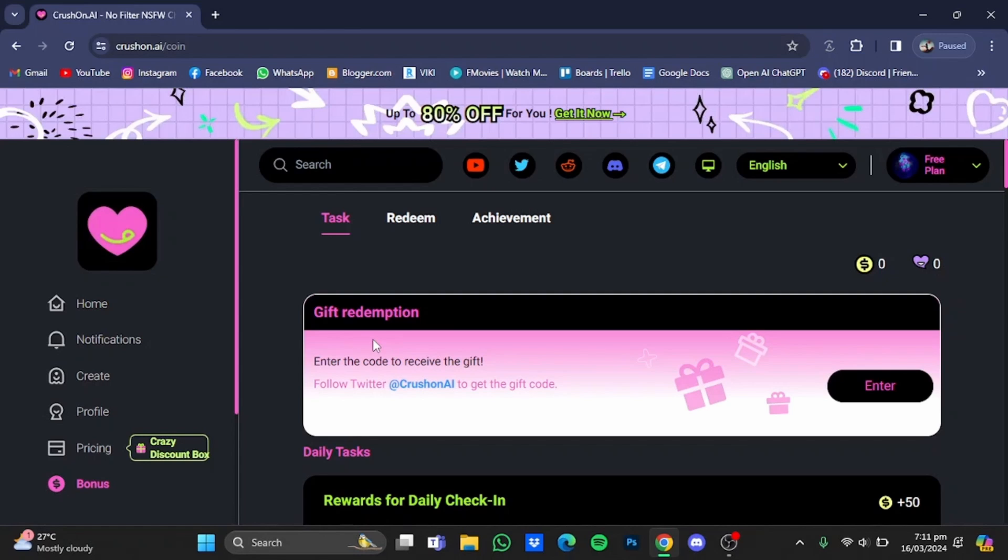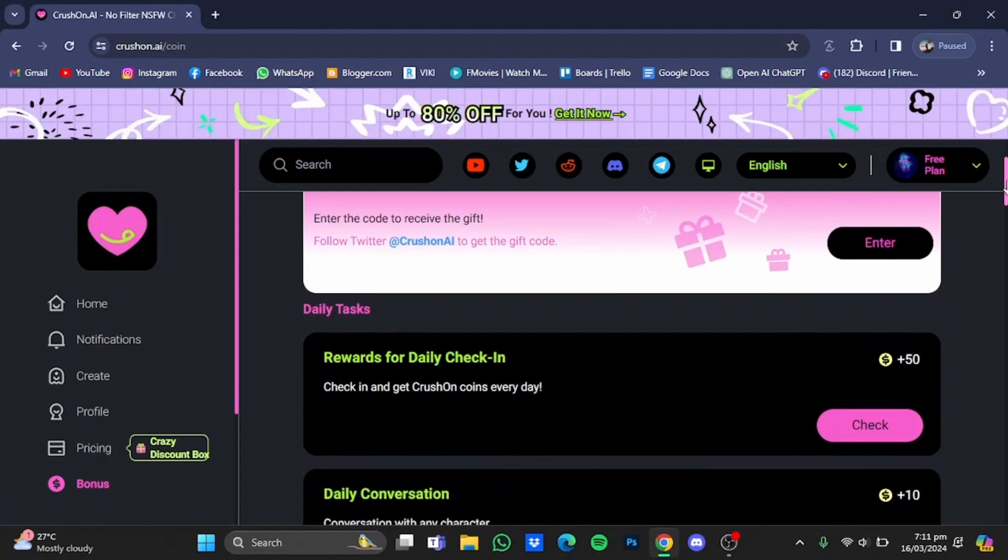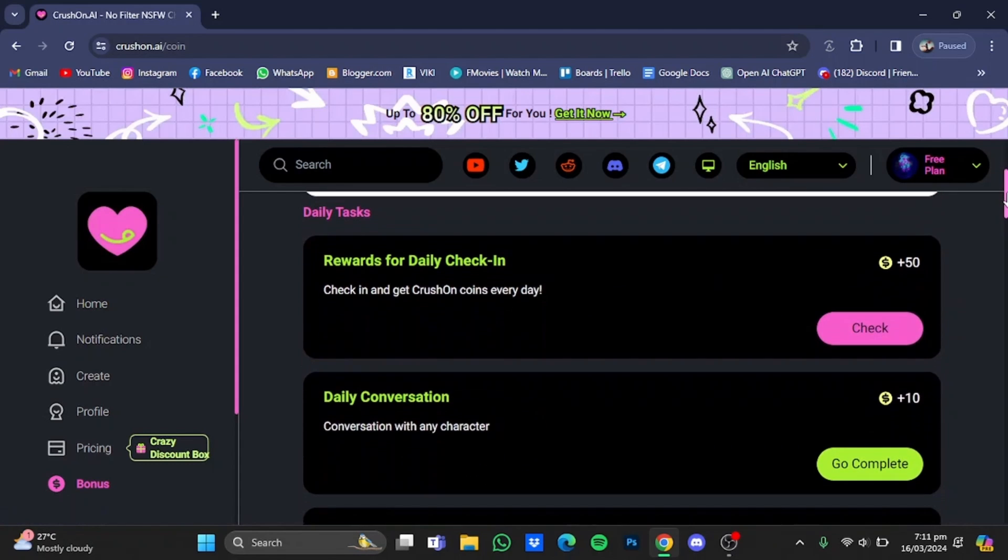The first one right here is a gift redemption which you will have to follow them on Twitter and get the codes for redemption. We're going to talk about it later. Now in first we're just going to scroll down.